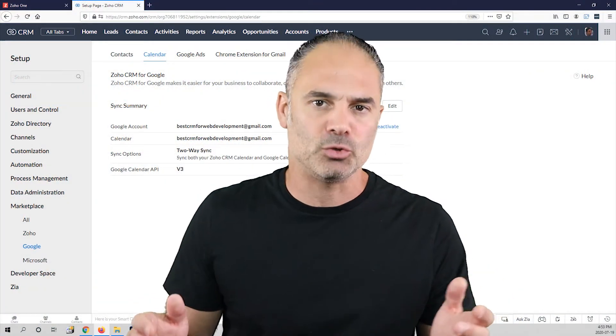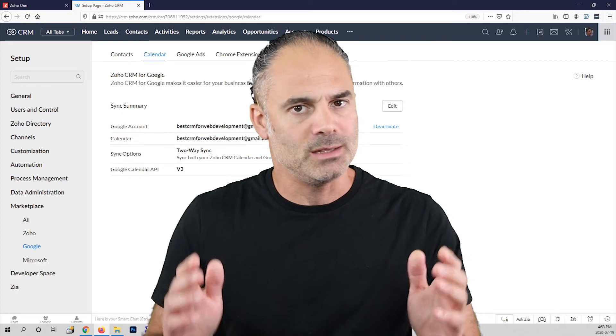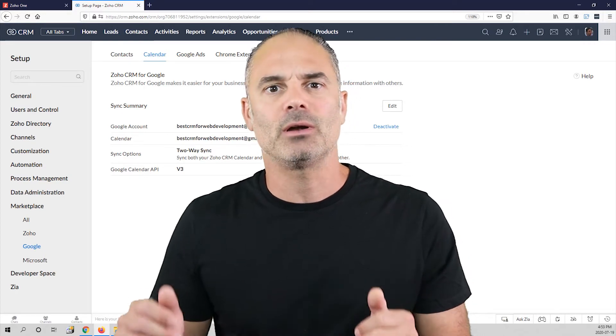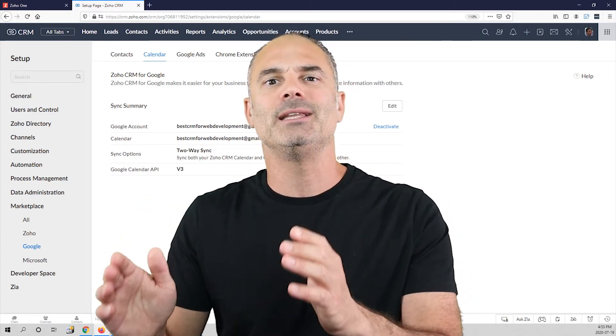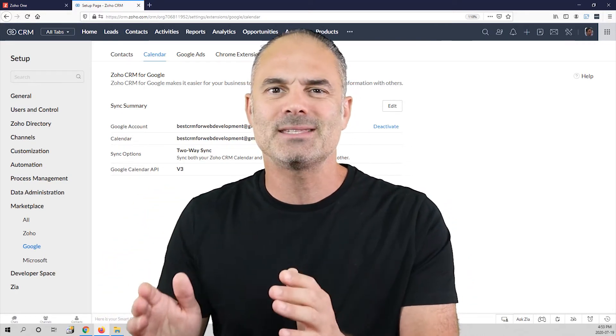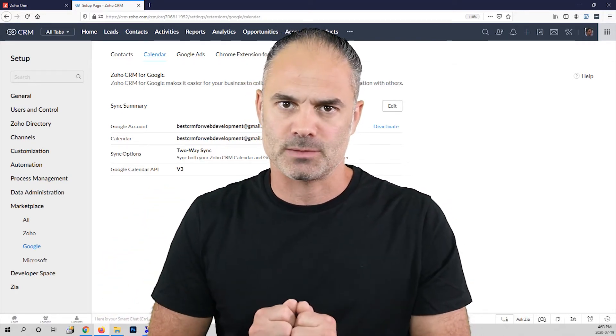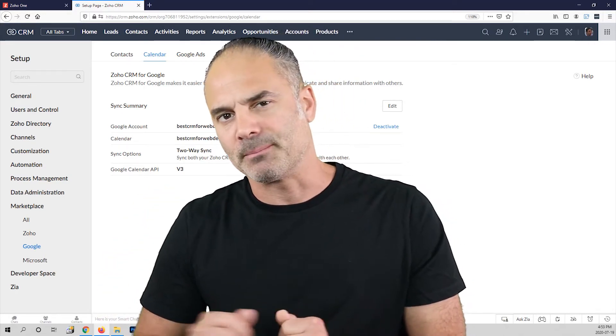Welcome to lesson number two. In this lesson we are going to deal with leads and records. Let's begin.